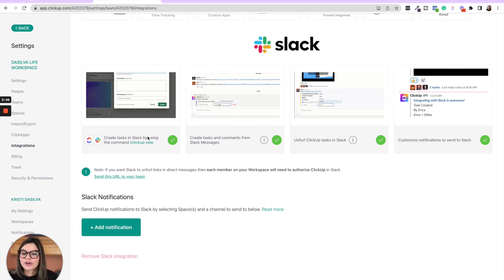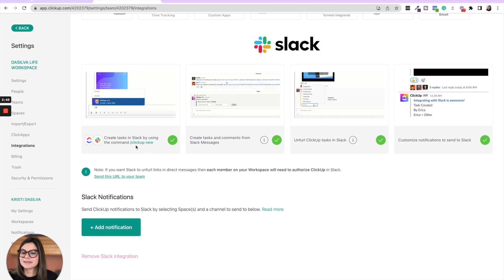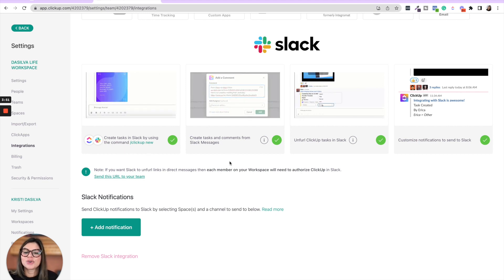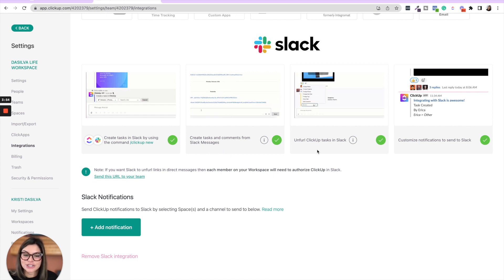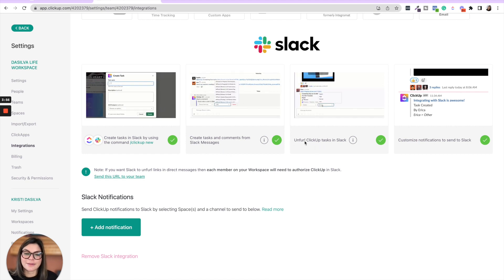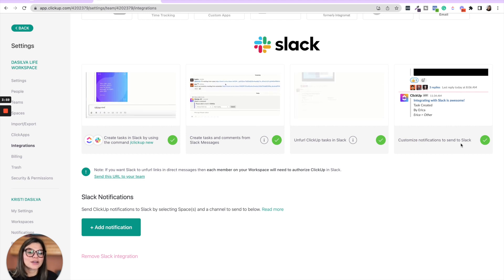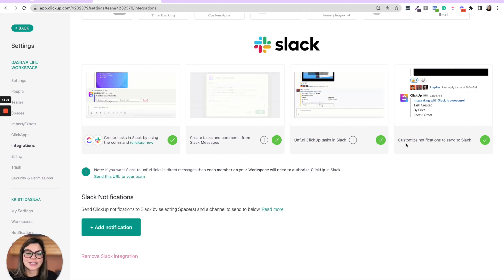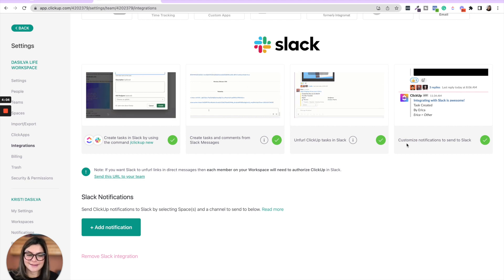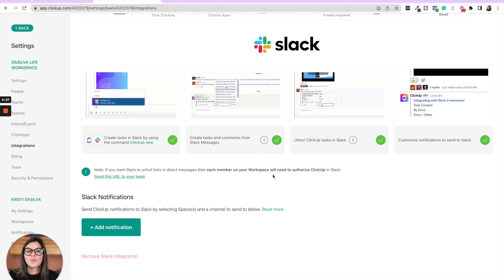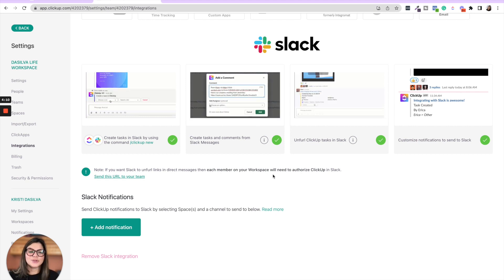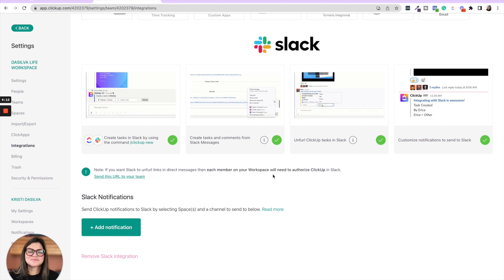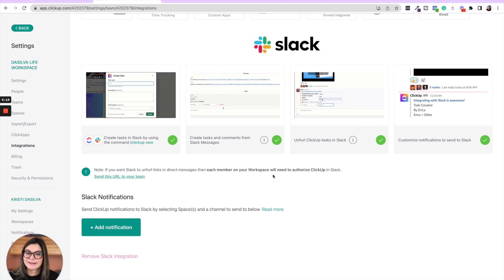So you can create tasks in Slack by using the command slash ClickUp new. You can create tasks in comments from Slack messages. You can unfurl ClickUp tasks in Slack. And then you could customize notifications to send to Slack. So basically what's happening is we use both Slack and ClickUp at DeSilvaLife. We use them for very specific things. Running through that really quickly.